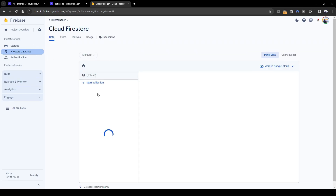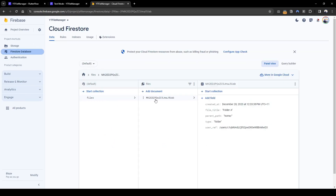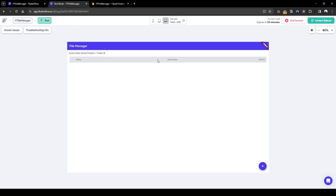Let's call this folder 'Folder A', add it, then check if it added in the backend. Refreshing the database — under files we can see the created-at time, file title, the parent path is 'home slash', and the type is 'folder' with a user reference which is me. It seems to be working, however the front end doesn't seem to be showing it — let's debug this.